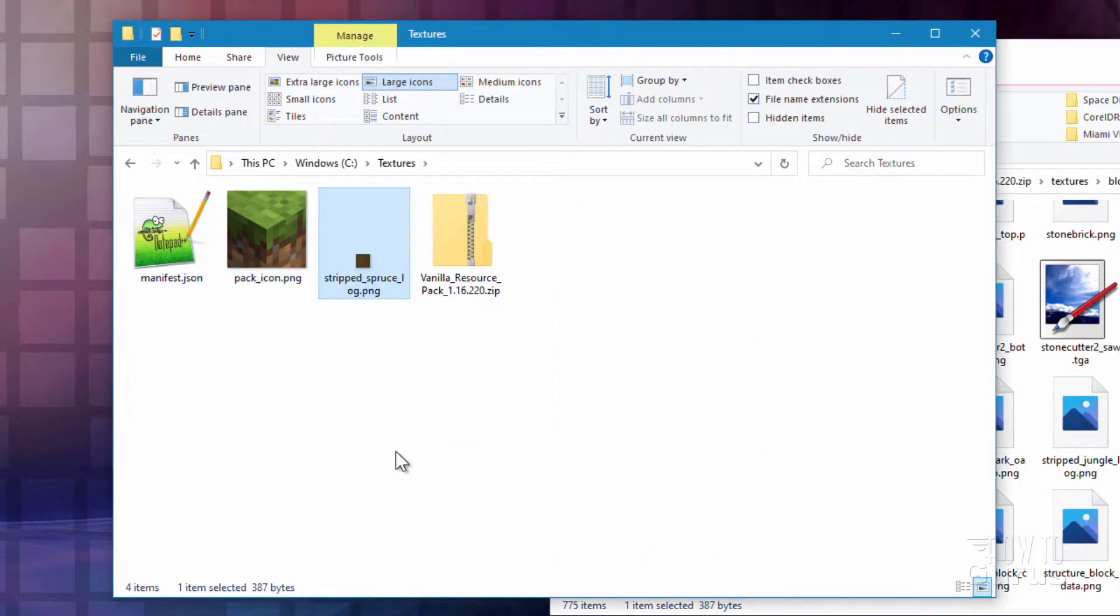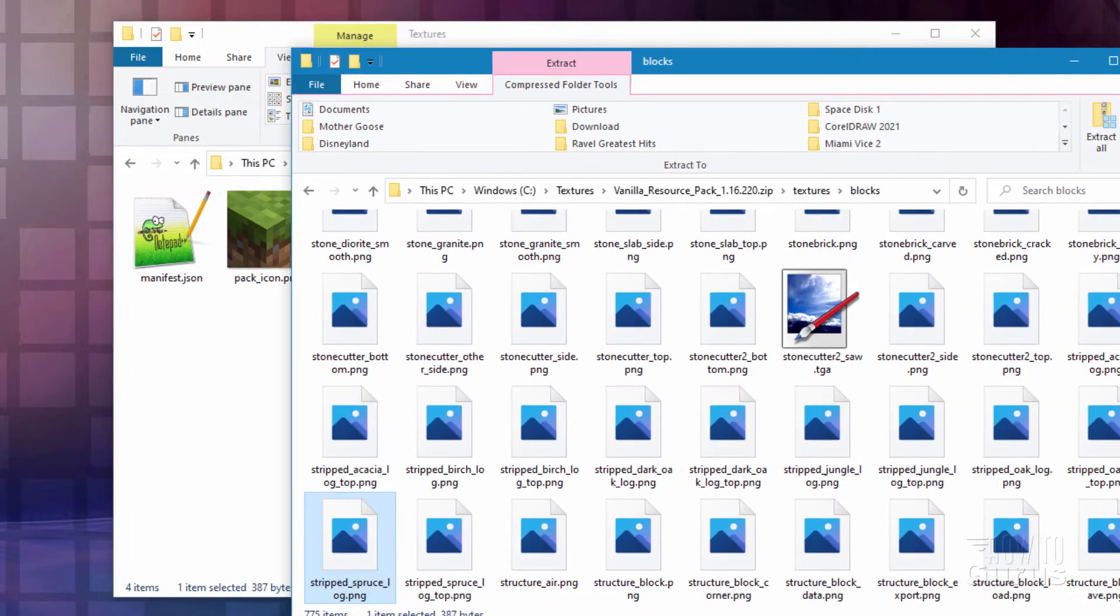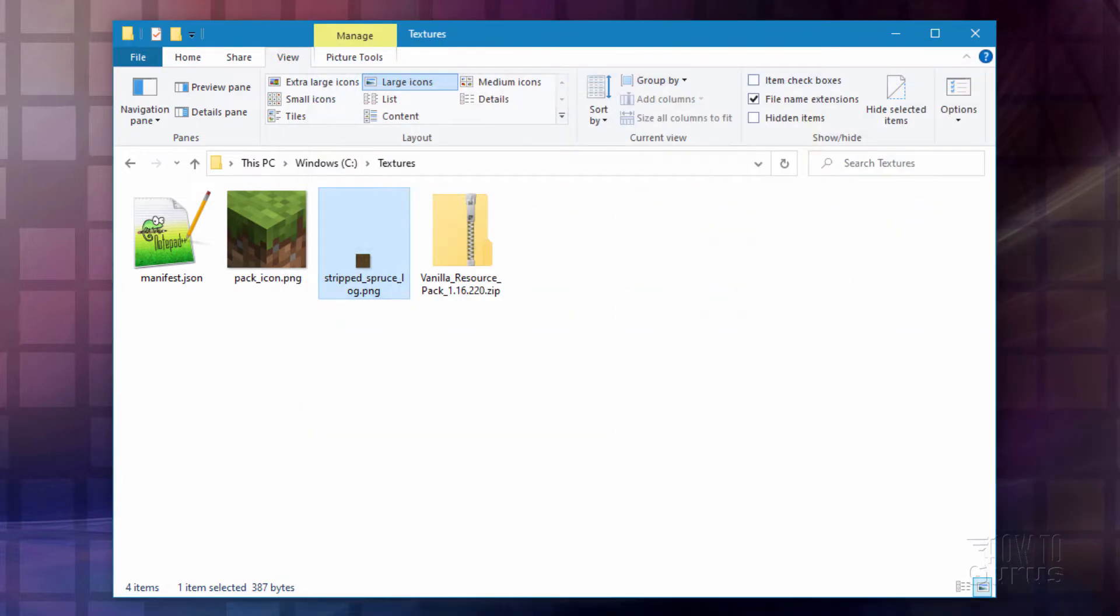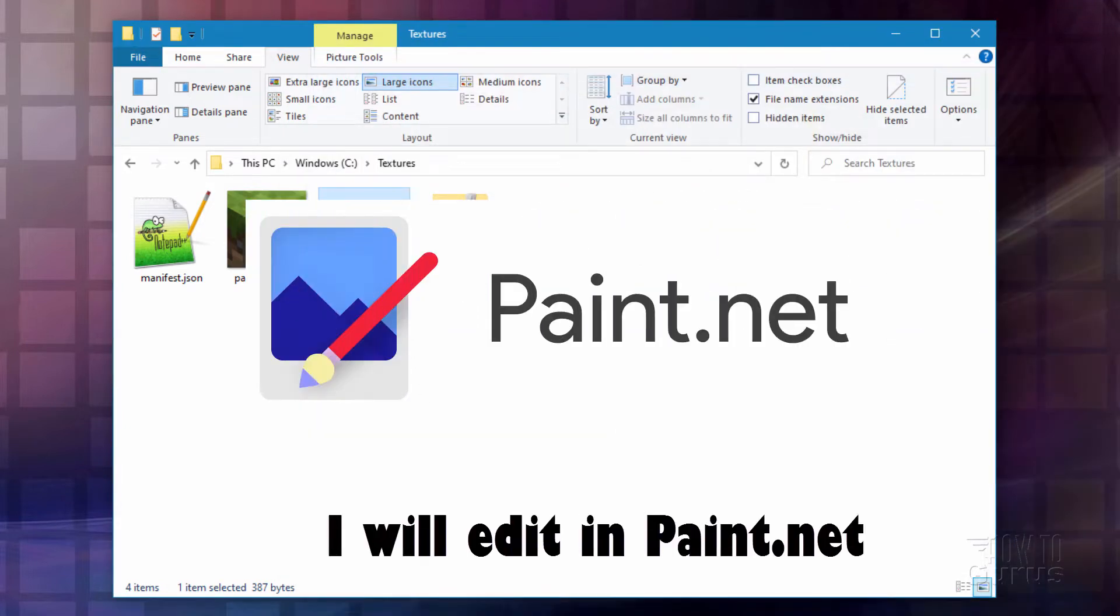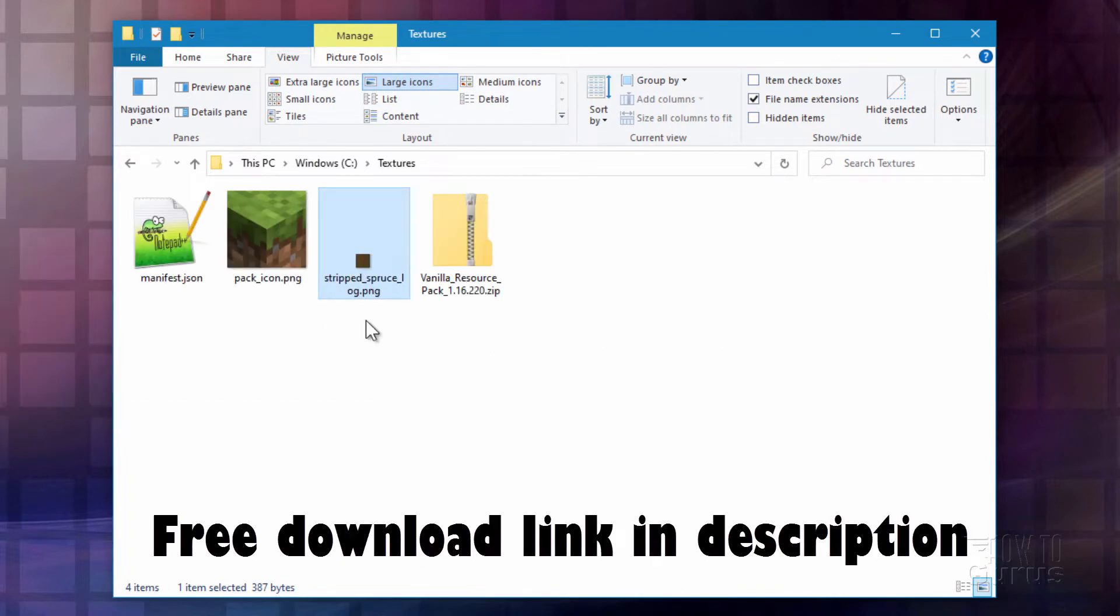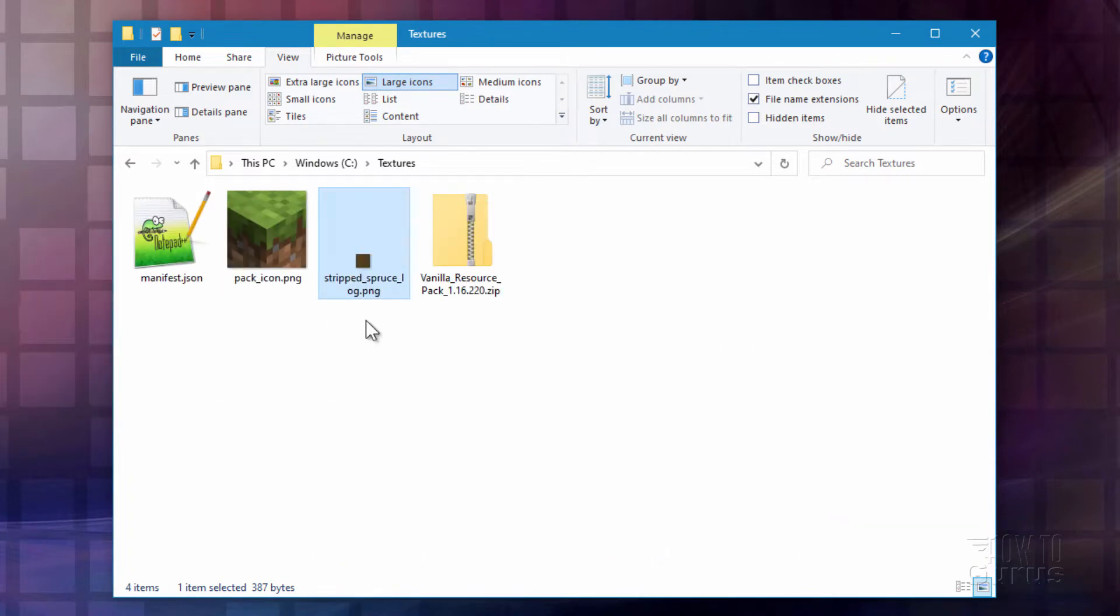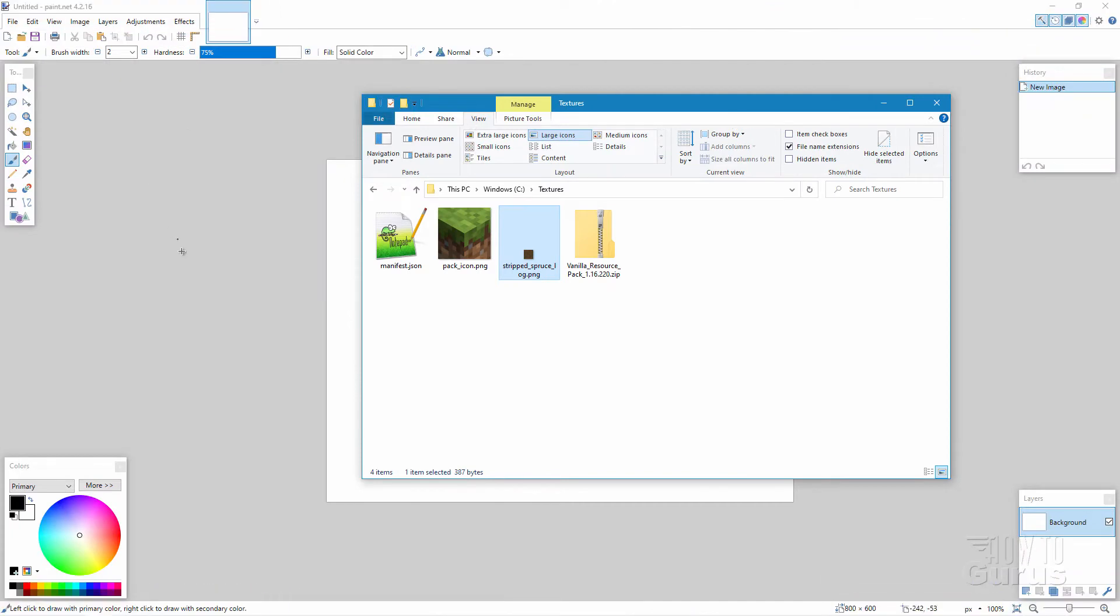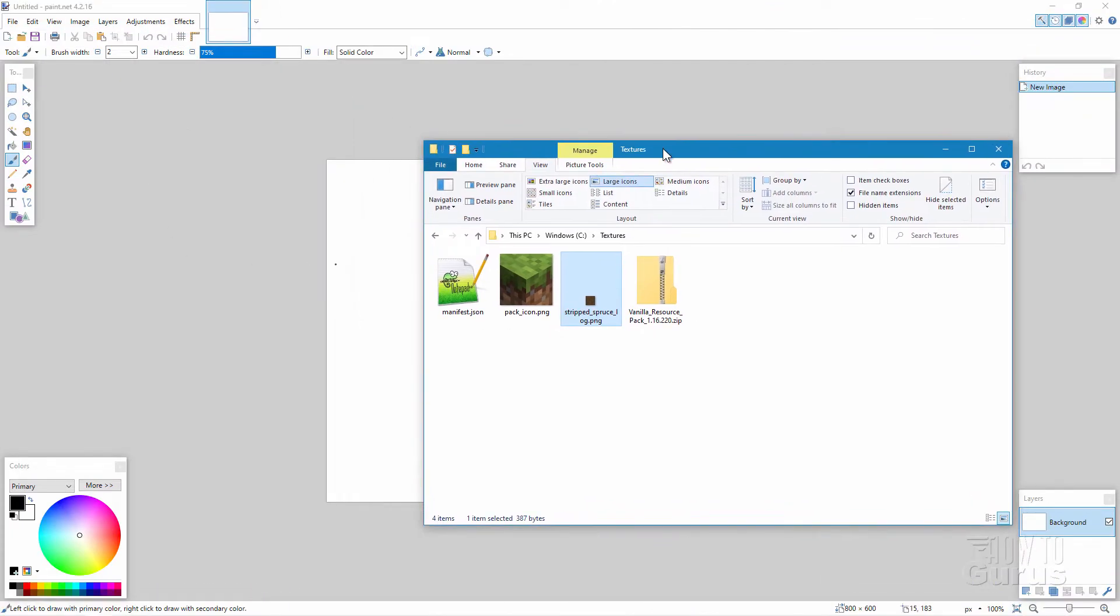Okay, that's all we need out of that vanilla resource pack. We can now close that down. I'll be editing this file inside of paint.net. It's a very easy-to-use program. It's also free. I'll put a link for that in the description. Let me bring that up. There we go. And here's our folder in front.